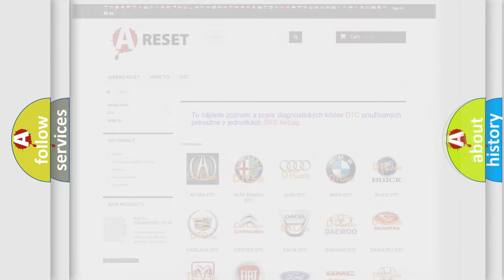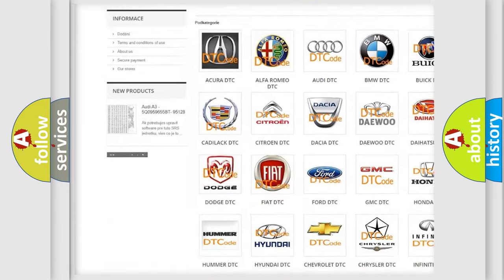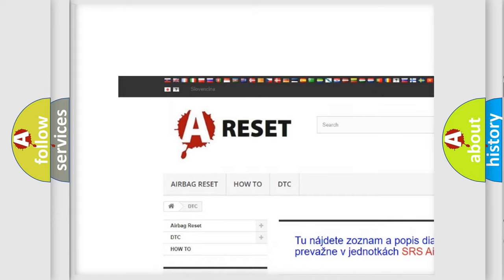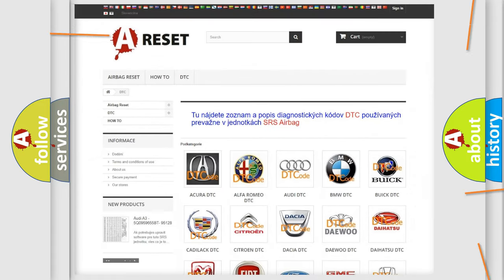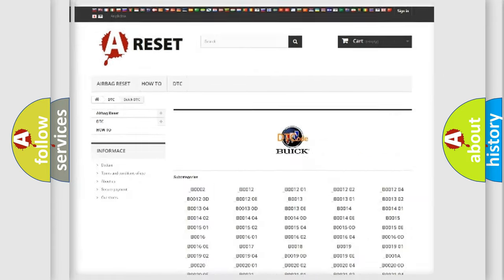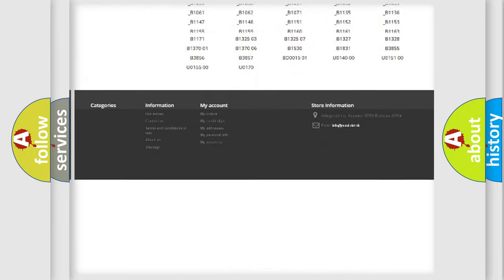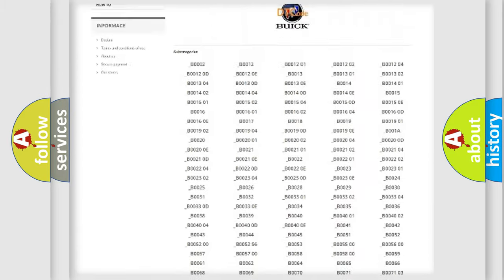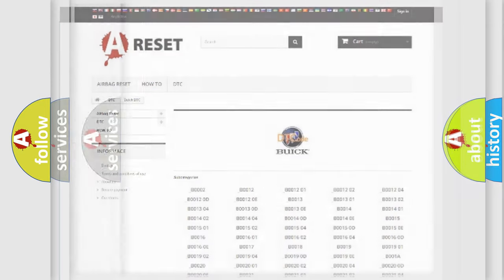Our website airbagreset.sk produces useful videos for you. You do not have to go through the OBD2 protocol anymore to know how to troubleshoot any car breakdown. You will find all the diagnostic codes that can be diagnosed in Buick vehicles.